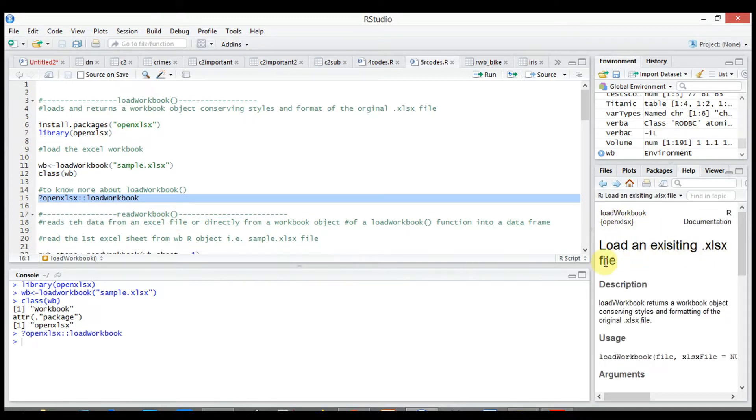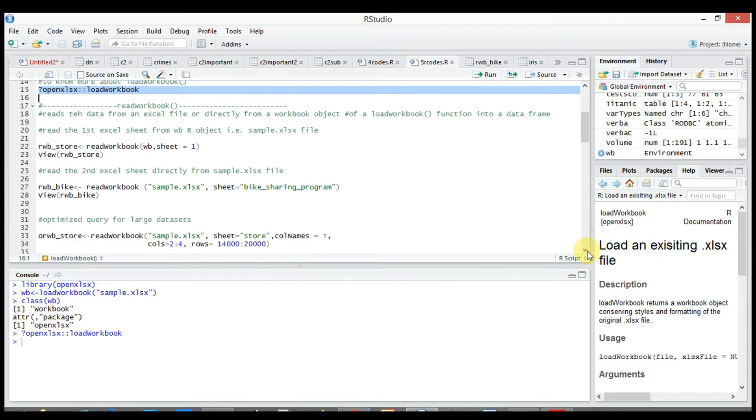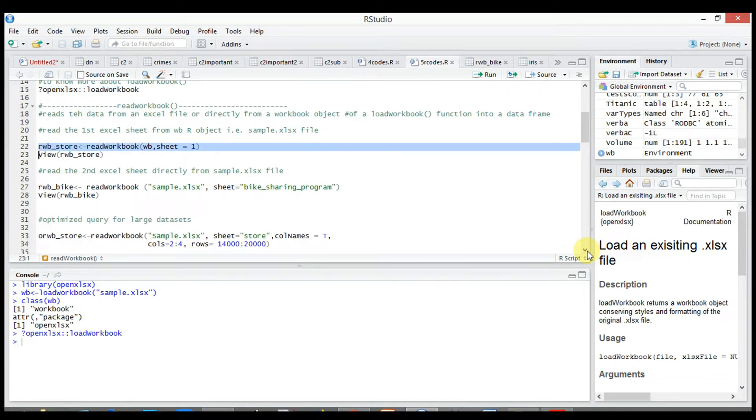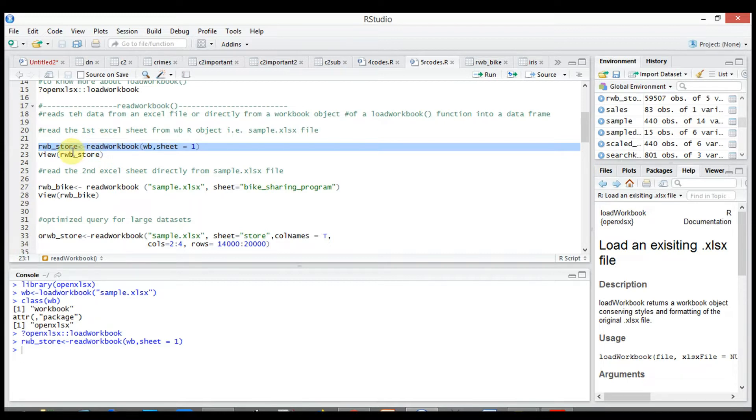Now to read the workbook in wb we will use read workbook function. So let's read the first Excel sheet from wb object, that is sample.xlsx file. rwb_store <- read_workbook(wb, sheet = 1).